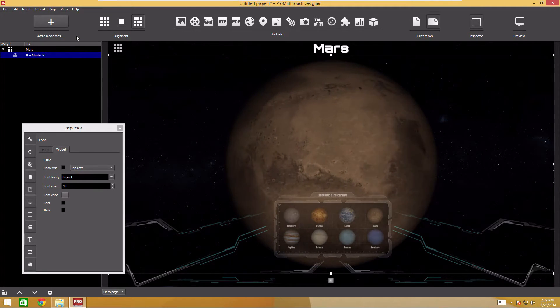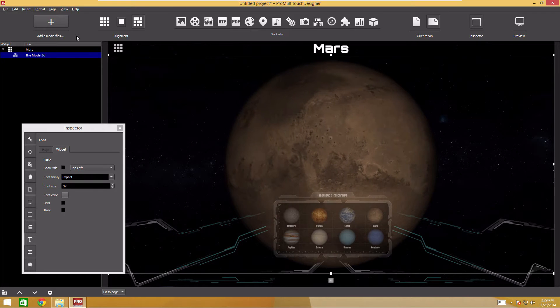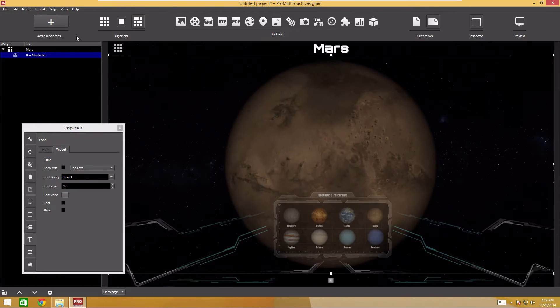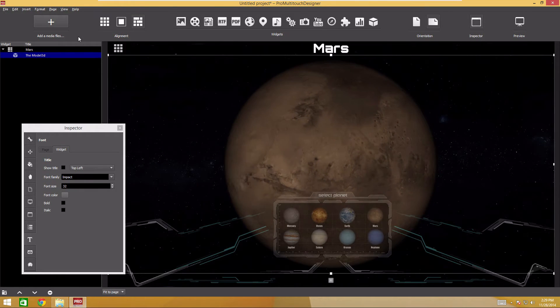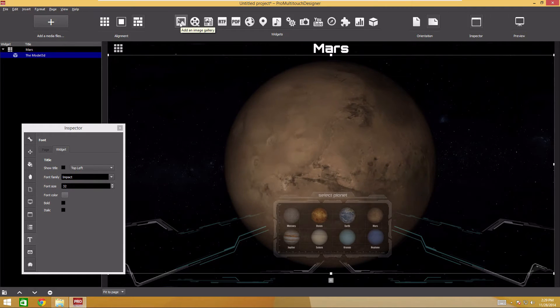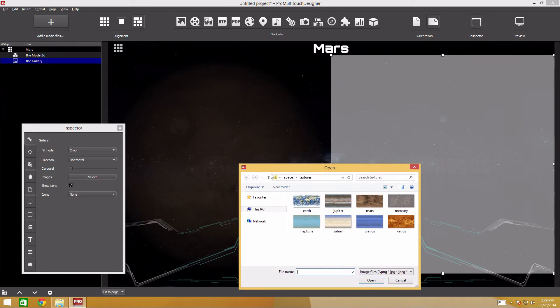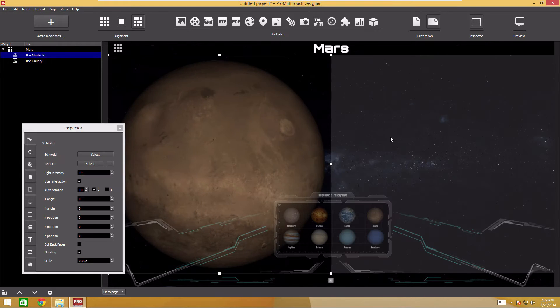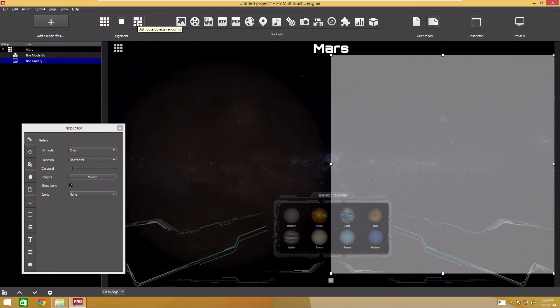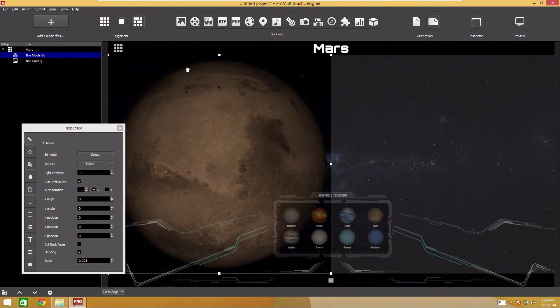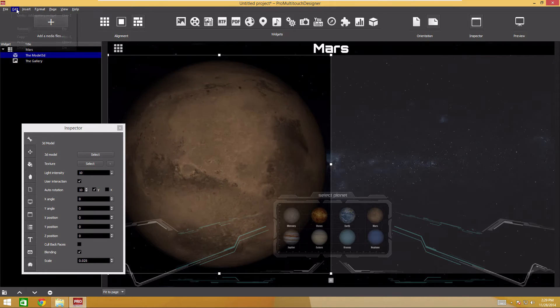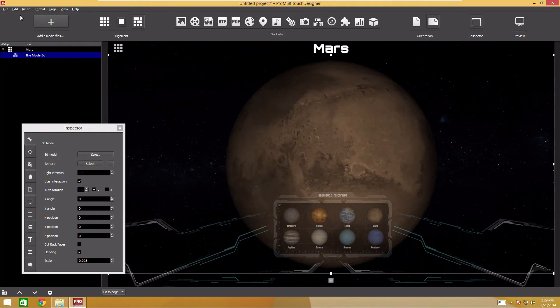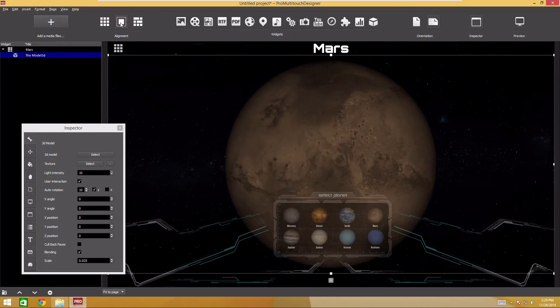Continue designing the spaceship interface. Add a virtual screen. We'll use the gallery widget for that, although there will only be one image. As you can see, the newly added widget has shifted the existing one. This is because the automatic widget arrangement has been selected. I will set the widget position manually and don't want it to change automatically. Undo the last action by pressing control and Z. Disable automatic box arrangement.